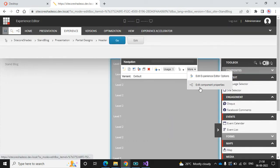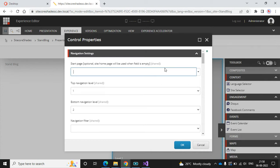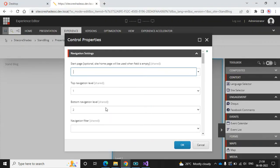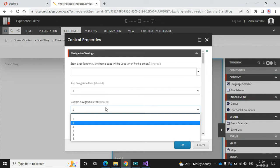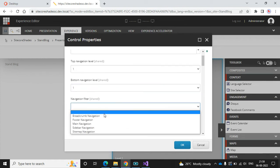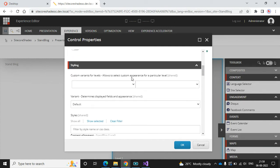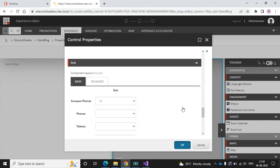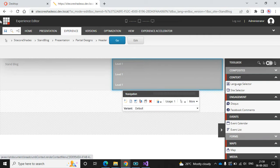In the component properties you can find some configuration. Start page is the home page, so it will automatically take the home page. Top level navigation is one and bottom level is two. Looking at my template, I don't see any child menu items, so I'll use one level. Set navigation filter to 'main navigation', then click OK and save the page.